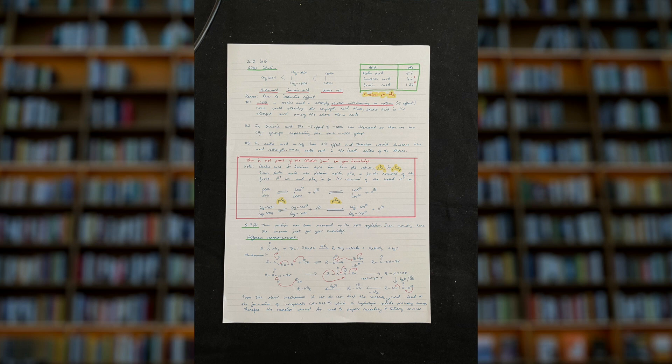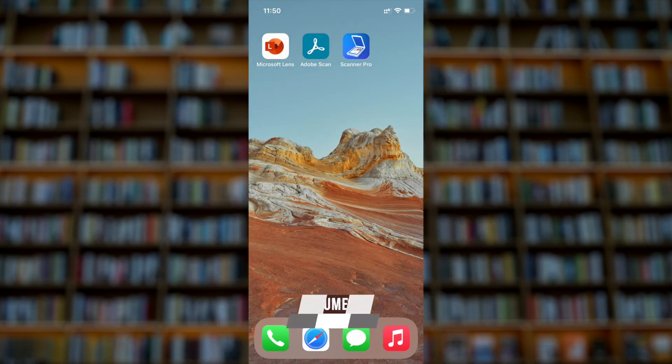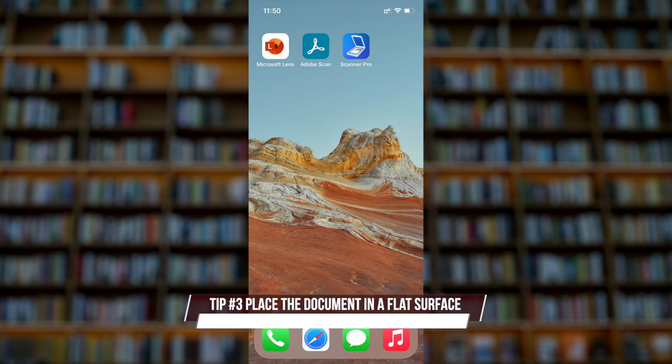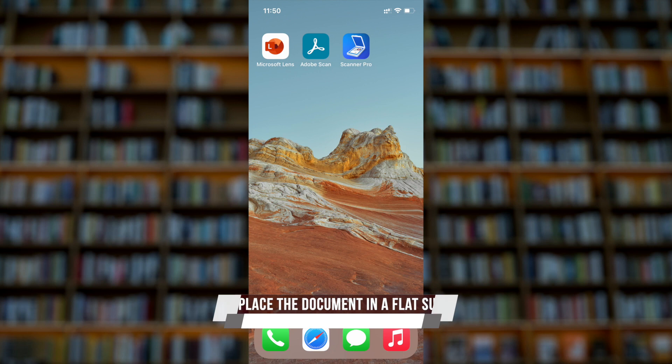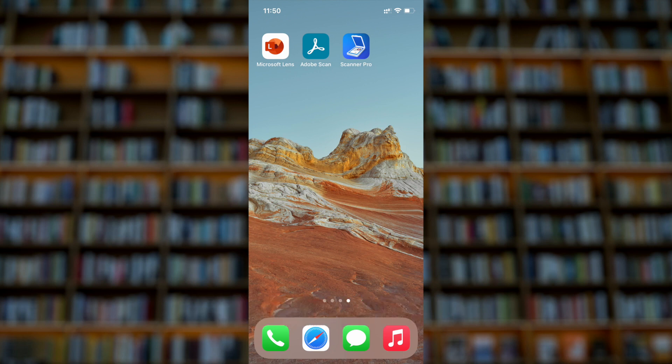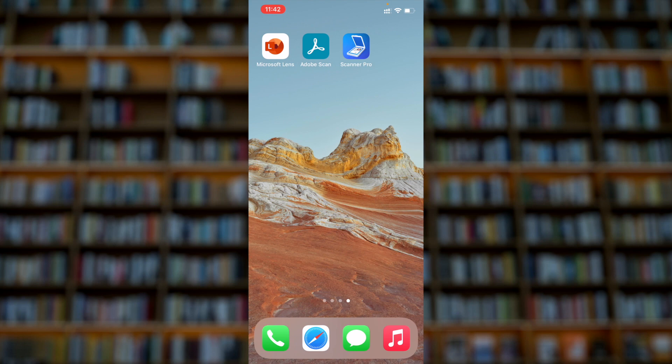Tip number three: place your document in a flat surface like a table or even a floor also will do, but don't place it in a curved surface. So let's start with the first app, that is Microsoft Lens.